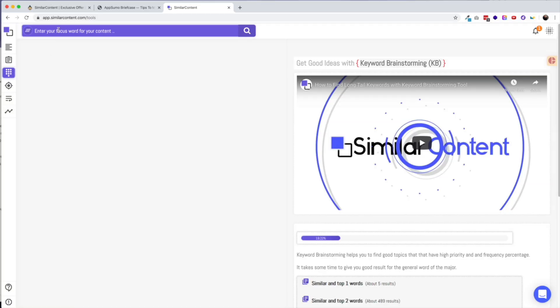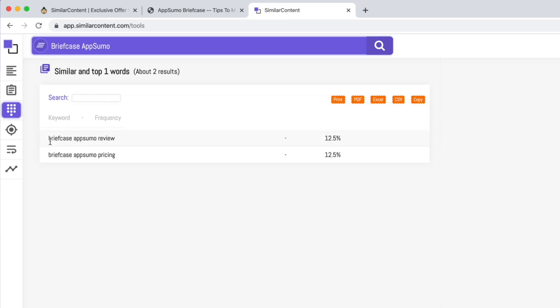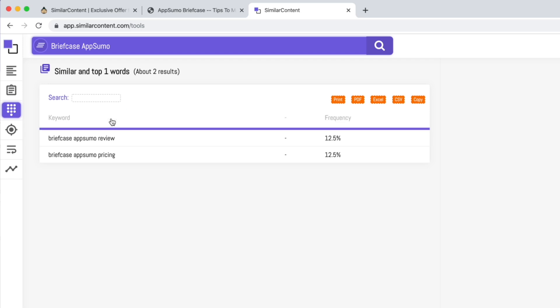Let's move on to the Keyword Brainstorming tool. Similar Content says this tool will help you find topics that you have an opportunity to rank for organically, and they strip out all the cost-per-click metrics you'd normally find in the Google Keyword Planner so you can just focus on organic search. When I searched for 'briefcase AppSumo,' I only received two results. I had a little better luck searching for 'AppSumo' by itself, but none of the keywords had a very high frequency. This information is similar to what you'd find using Google's Keyword Planner, though you do need a Google Ads account to see that data. Overall, I'd mark this feature as a nice-to-have, but it's certainly not a game changer.